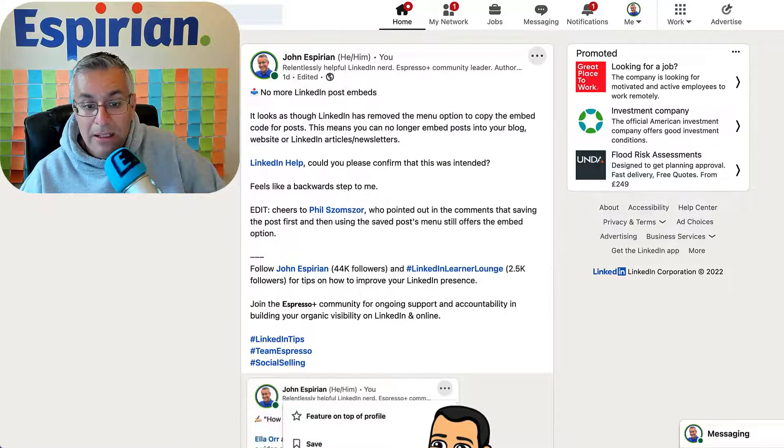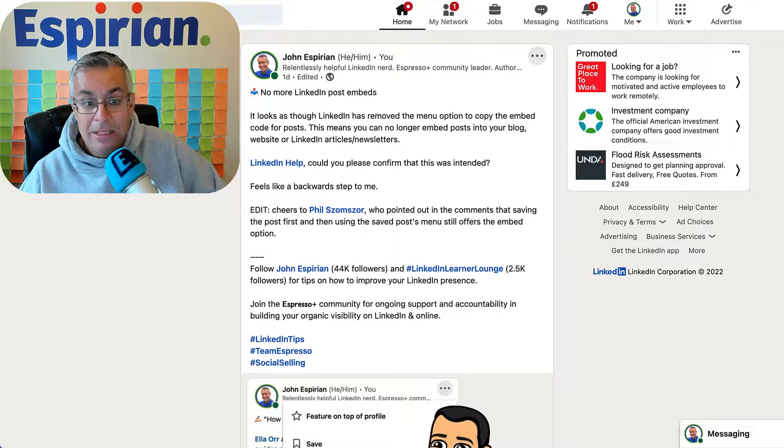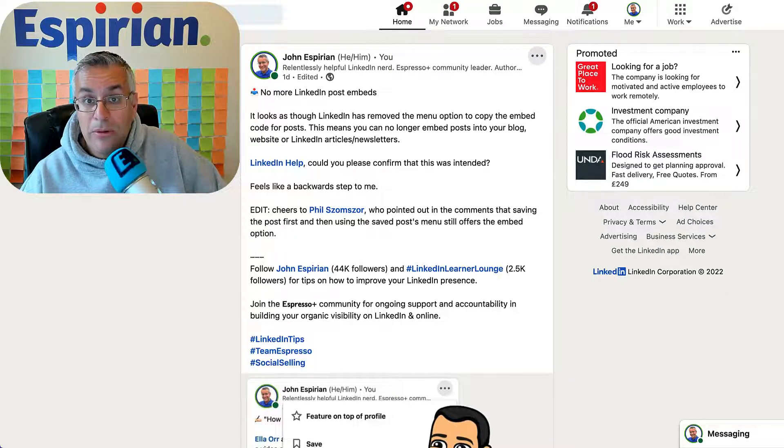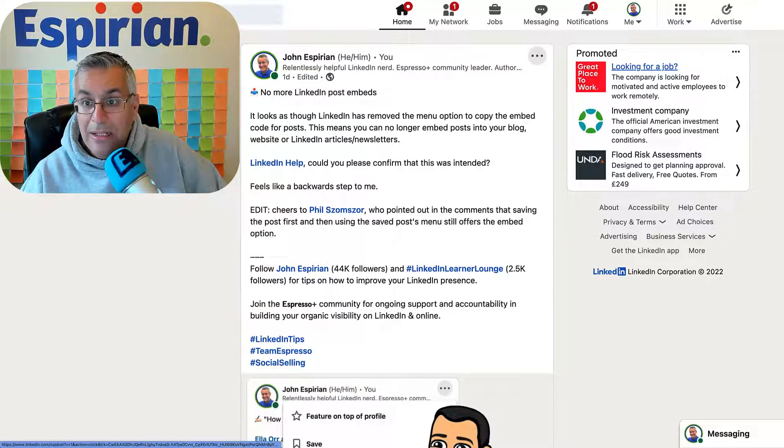But thanks to my colleague Phil Shumshaw, he's noted that if you save a post before you try to embed it, then you still can.